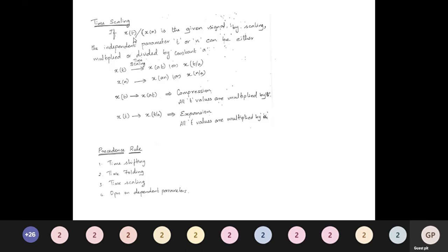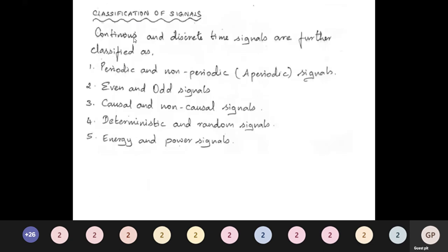Classifications of signals: continuous and discrete time signals are further classified into periodic and aperiodic signals, even and odd signals, causal and non-causal signals, deterministic and random signals, and energy and power signals.